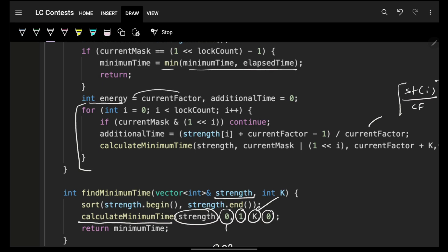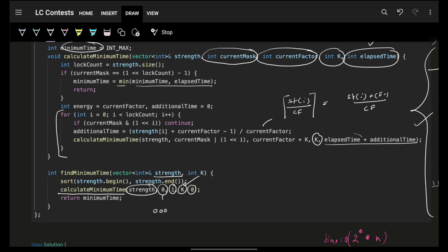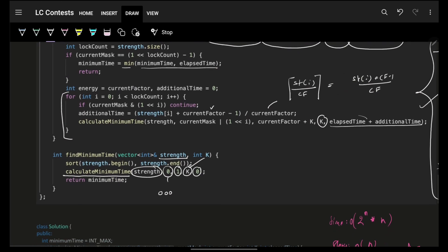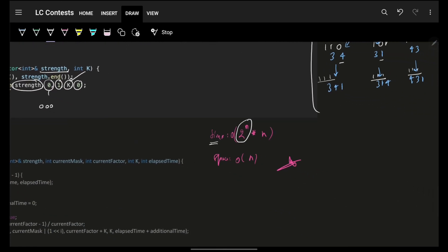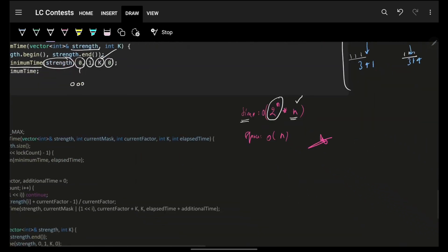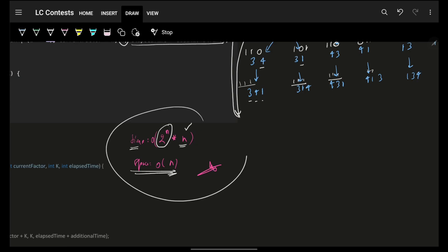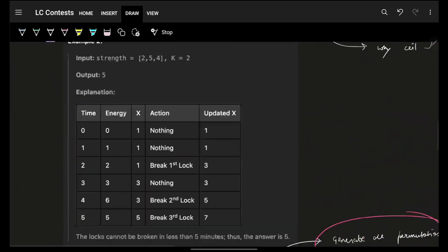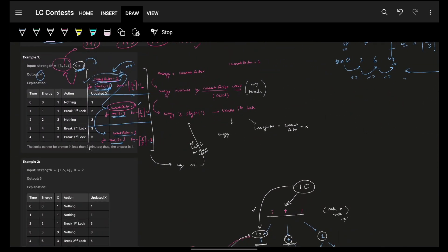The time complexity is O(n!) for trying all permutations, with O(n) recursion depth. It's a mixture of math, bit manipulation, and recursion. I hope you got it — it's not that easy but not that hard either. If you liked the video, please like it. Bye-bye, take care.